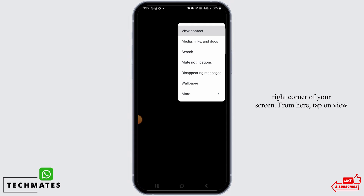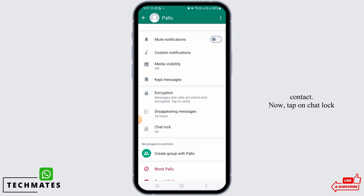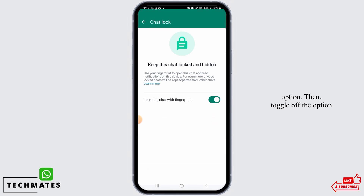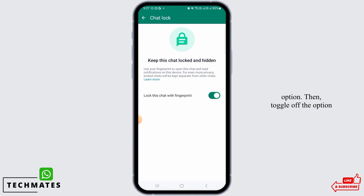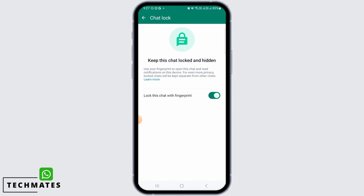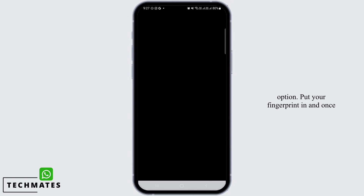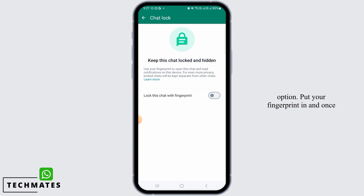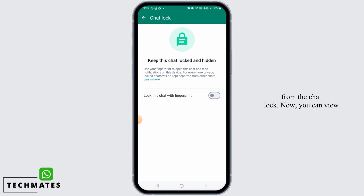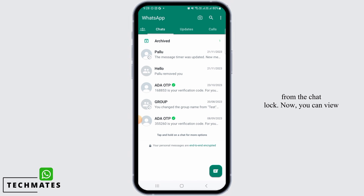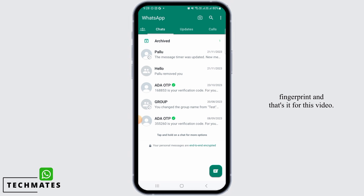From here, tap on view contact. Now, tap on the chat lock option. Then, toggle off the option that says lock this chat with fingerprint. Put your fingerprint in and once you do that, this chat has been removed from the chat lock. Now, you can view this conversation normally without the fingerprint.